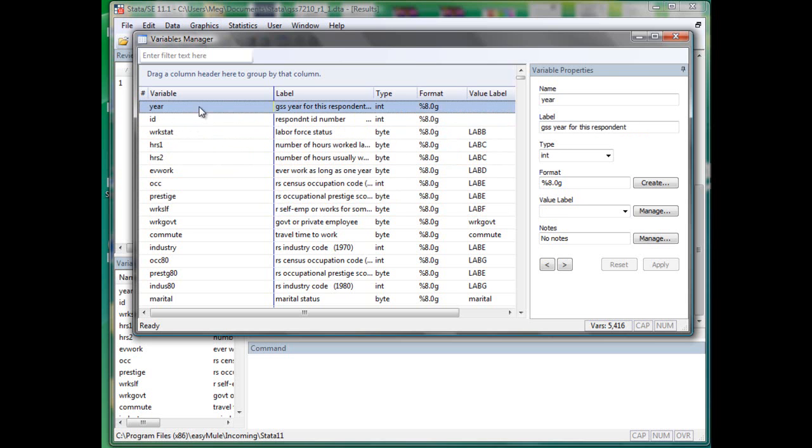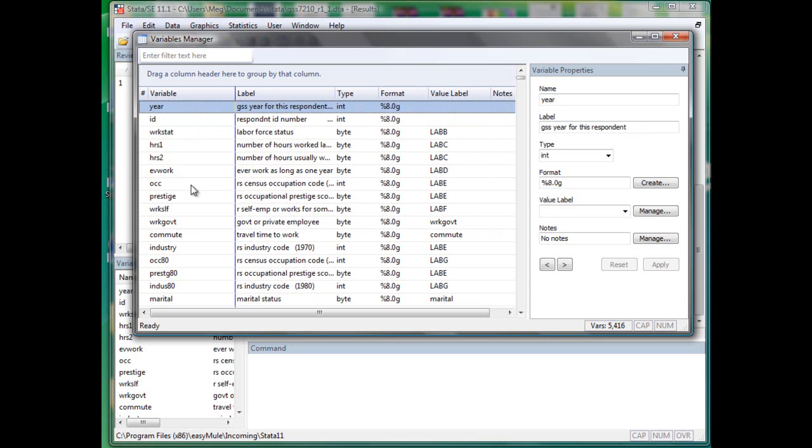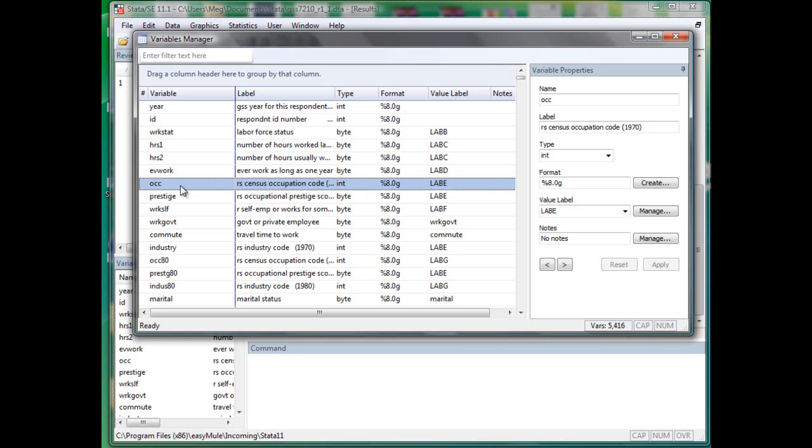So when you look at the name, some of them are very intuitive, such as year. You probably would figure out what this variable is about in a second. But what about OCC? Do you have any idea what that means without looking at the description of the variable?